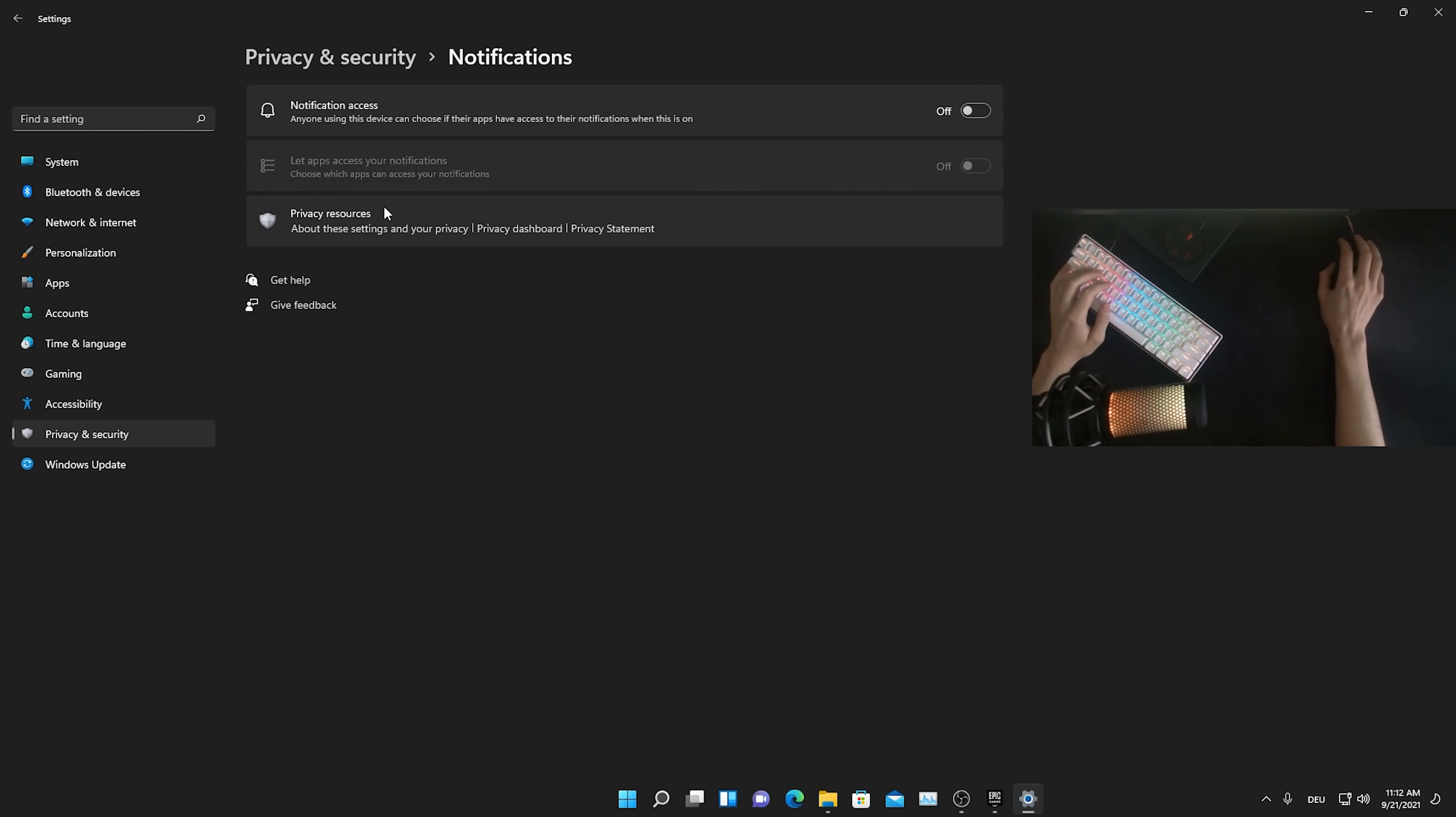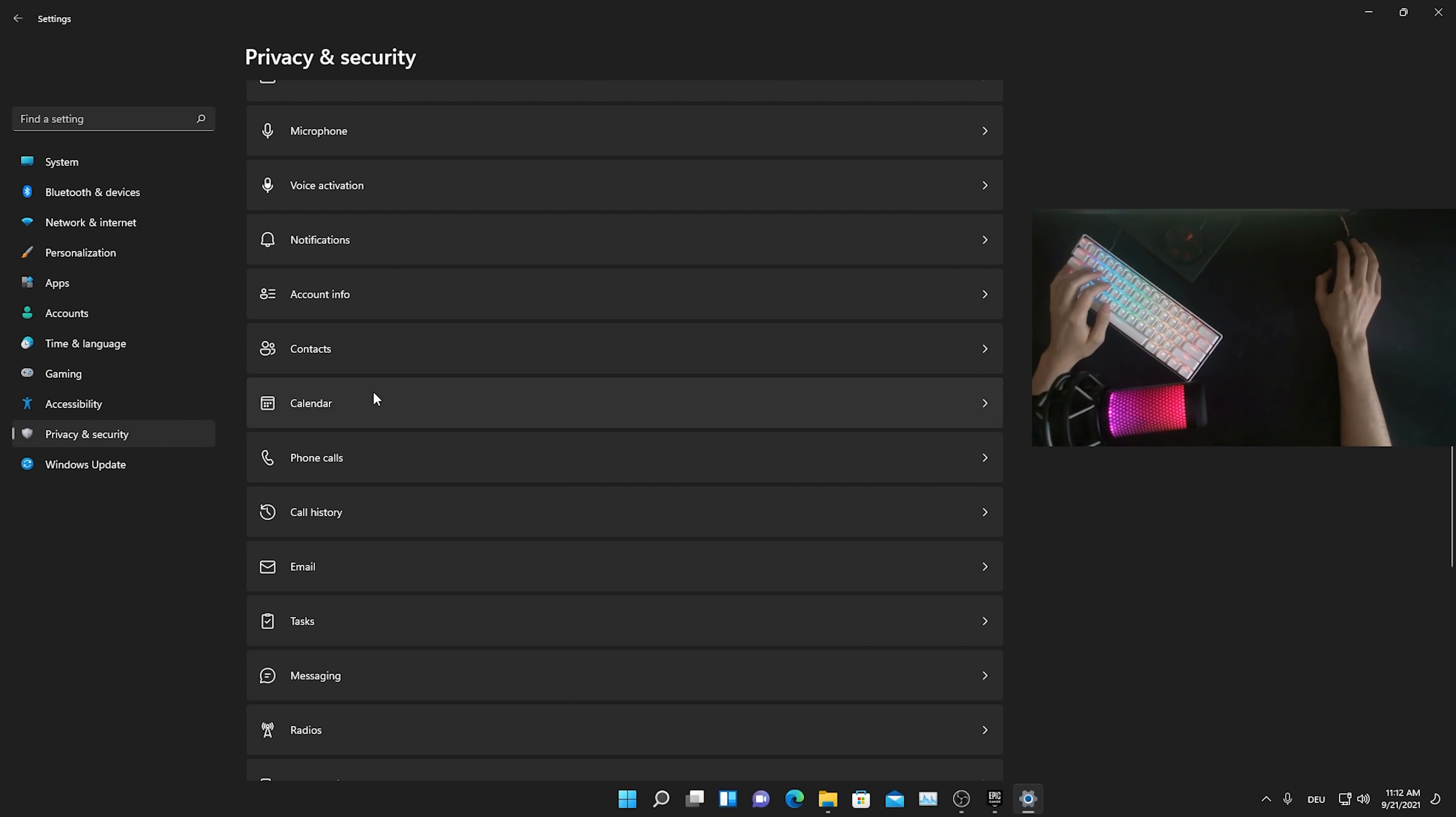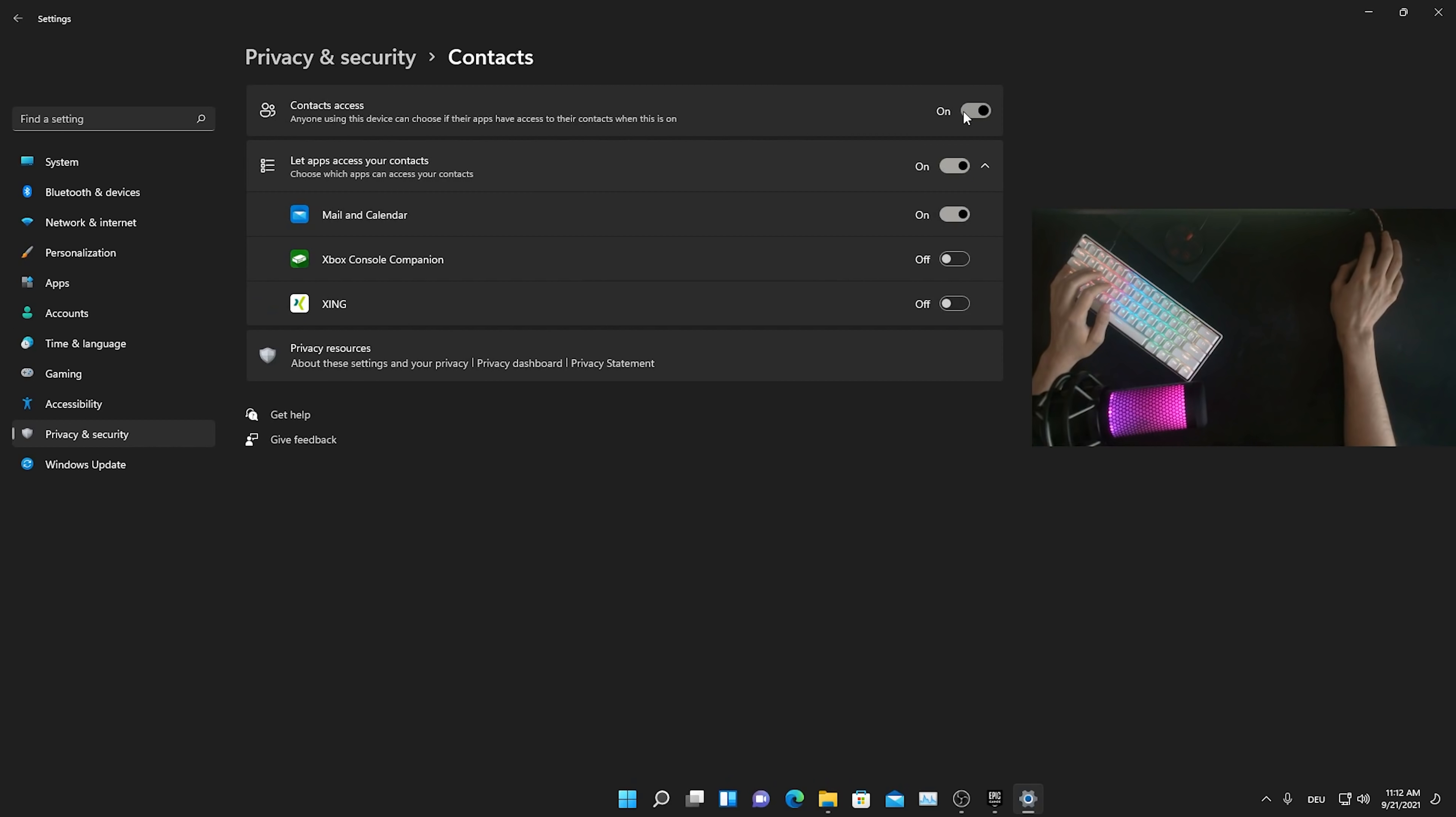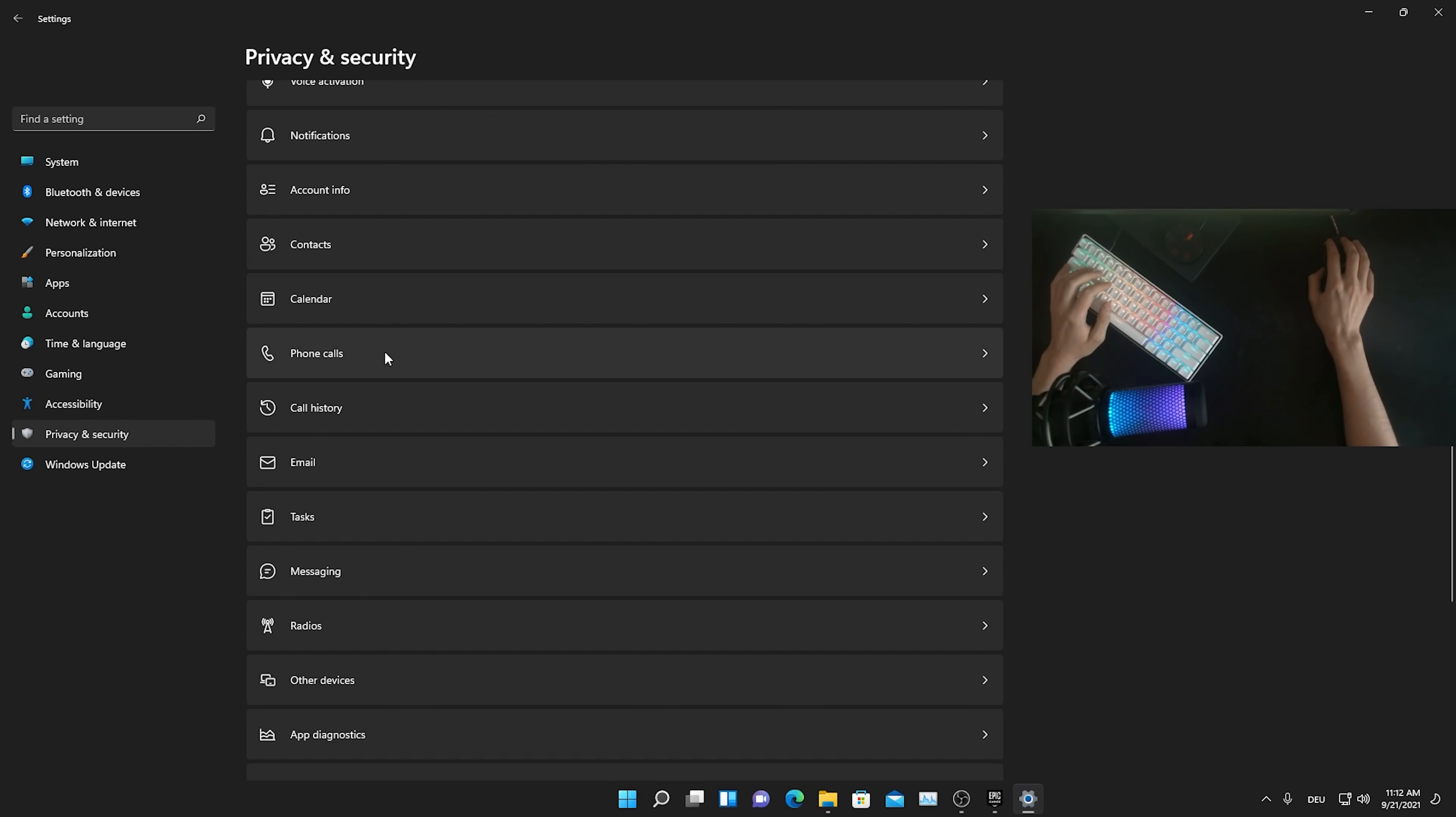Notifications which you literally don't need because these are just unnecessary. Every time you get a message or some stuff like that, you just get a little notification down there. You can go down even more calendar, just simply disable it as well. Then we're going to continue here with contacts, no one uses contacts here actually on Windows.